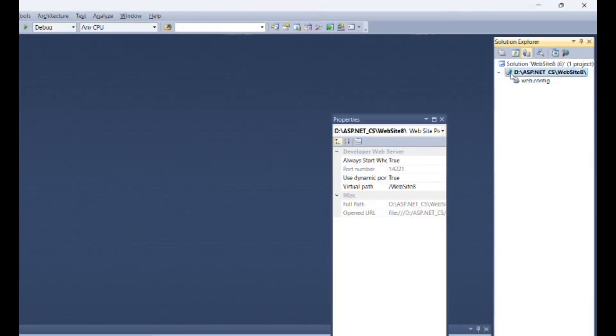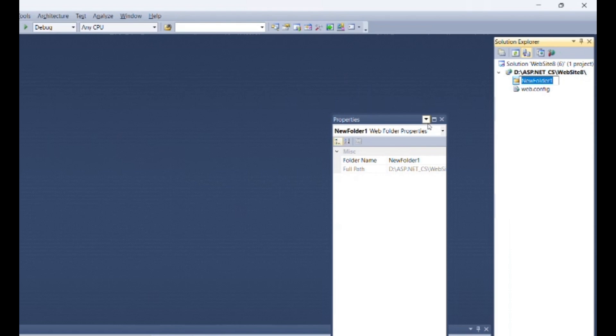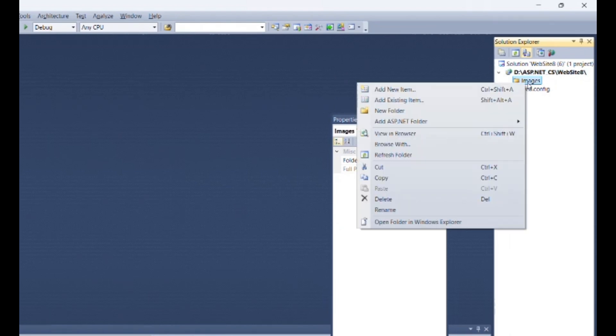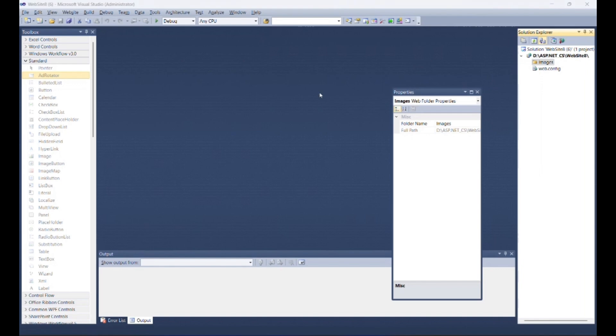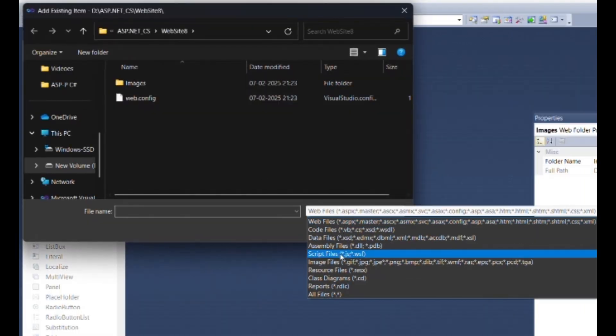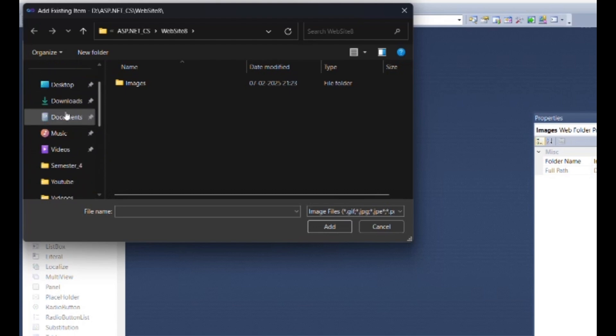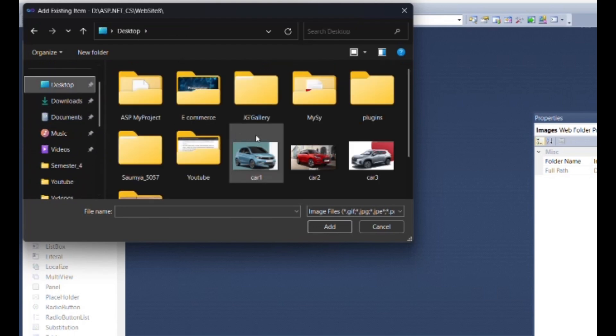Right click on root then select add new folder. Name it as images. Right click on that folder, select add existing item. Select image files from drop down menu. Then browse the location of three images and add it.